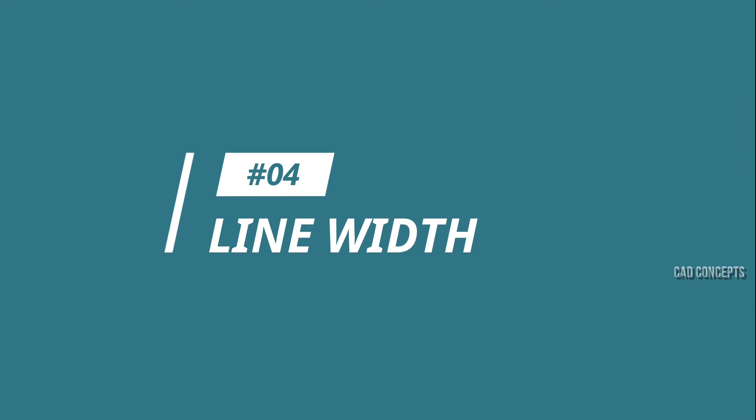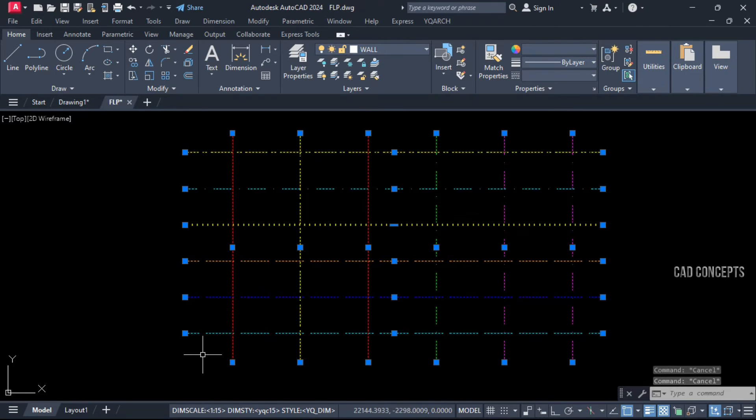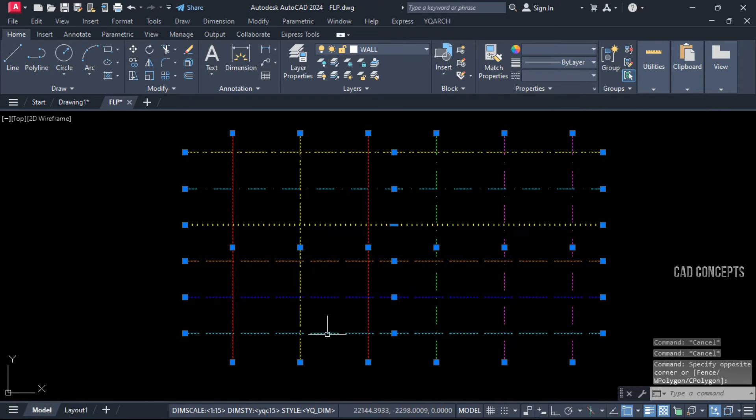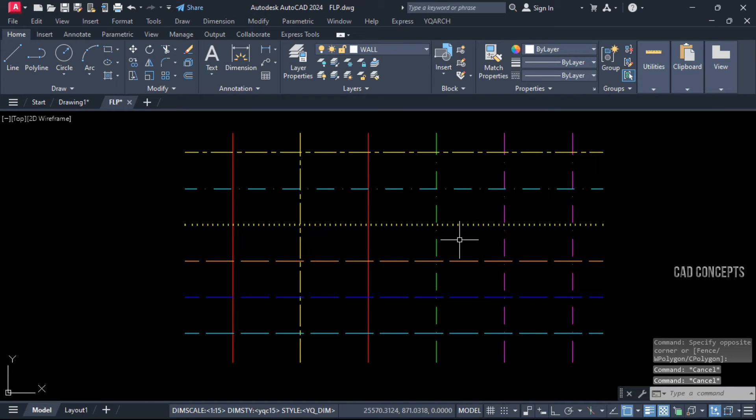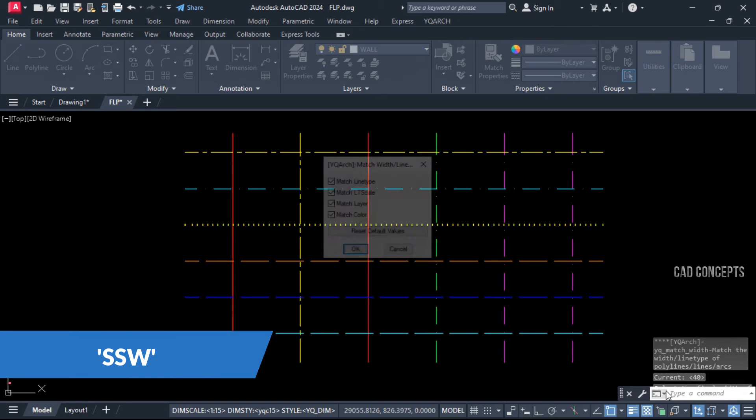Number 4: Line Width. How about switching line widths without changing layer, color, and line type? Use the SW command.